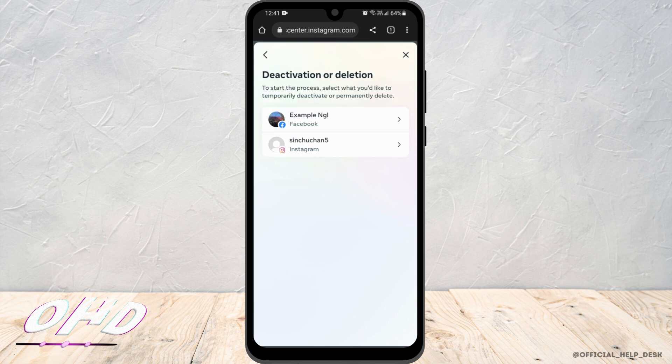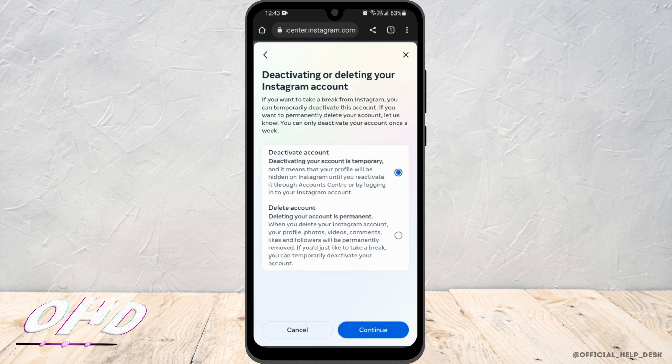Since we are deactivating our Instagram account, click on the Instagram icon with your profile. Make sure you select the option 'Deactivating your account temporarily,' and once that is done, continue.